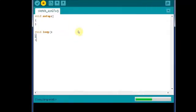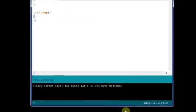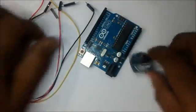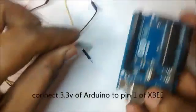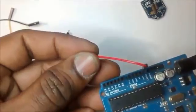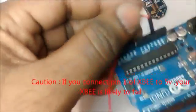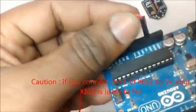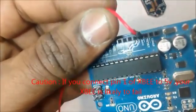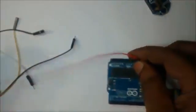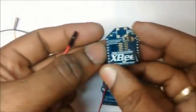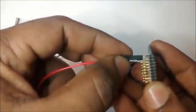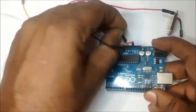Connect the 3.3 volt Arduino pin to pin one of XBee. Take care that you are not connecting to 5 volt, as the 5 volt and 3.3 volt pins are nearby. If you are using 5 volt then your XBee is likely to fail, so double check that you are connecting to 3.3 volt and not to 5 volt.